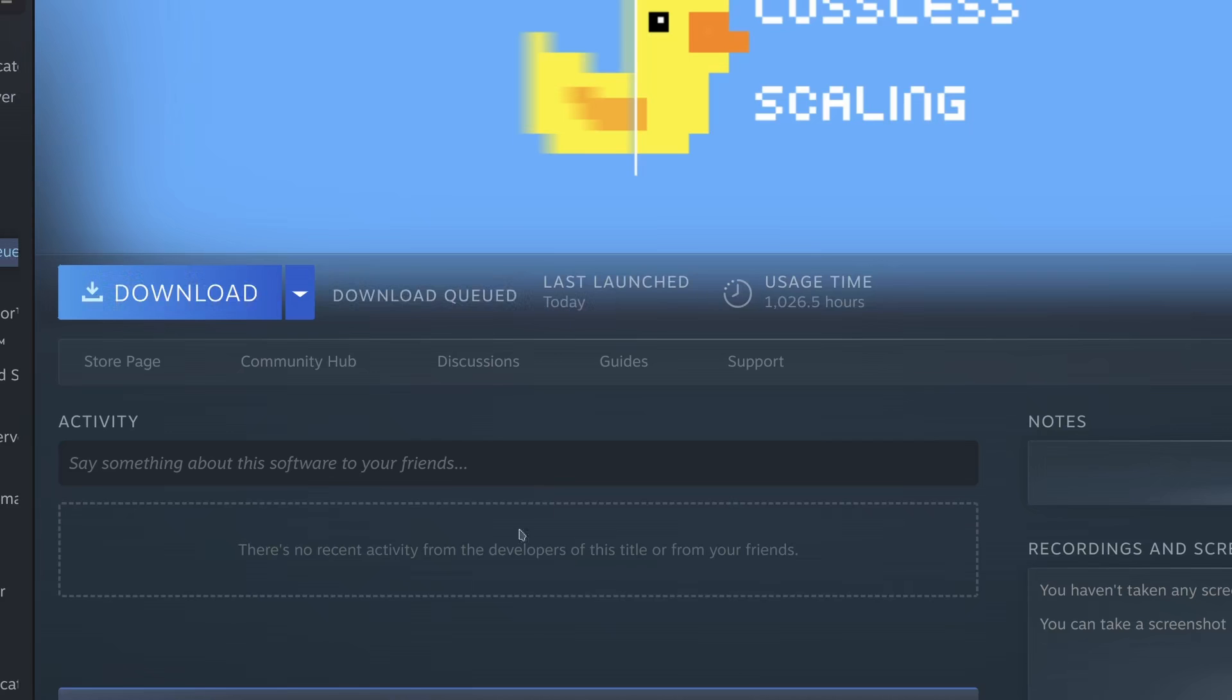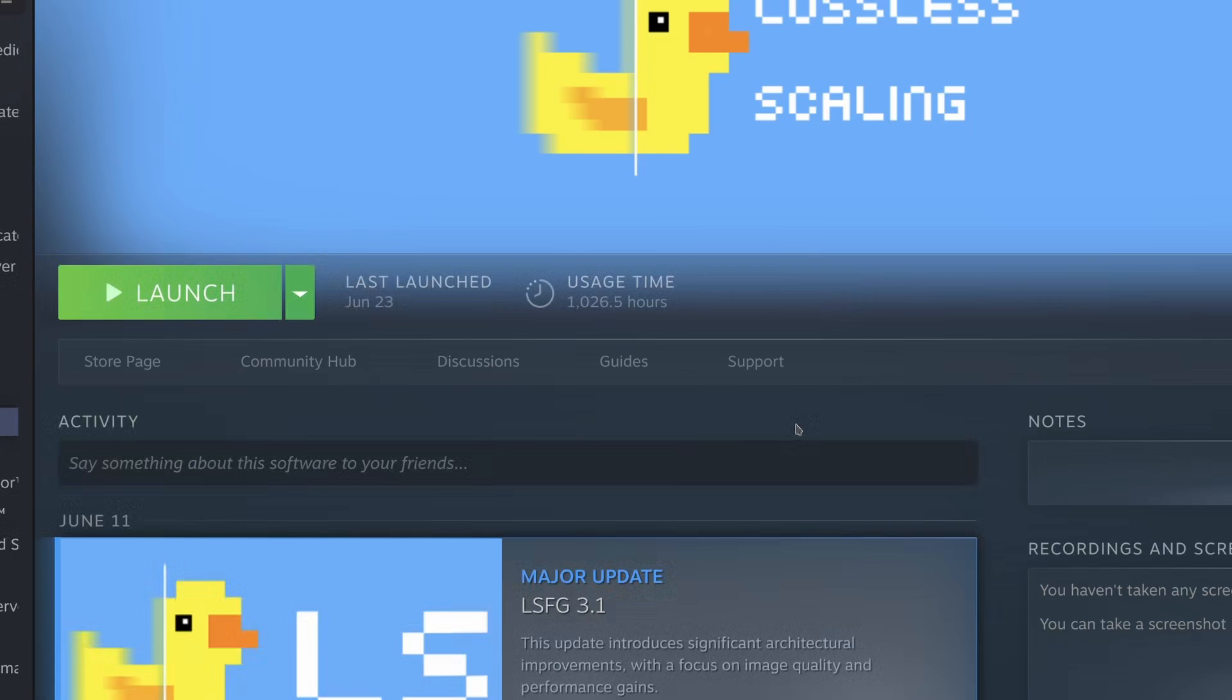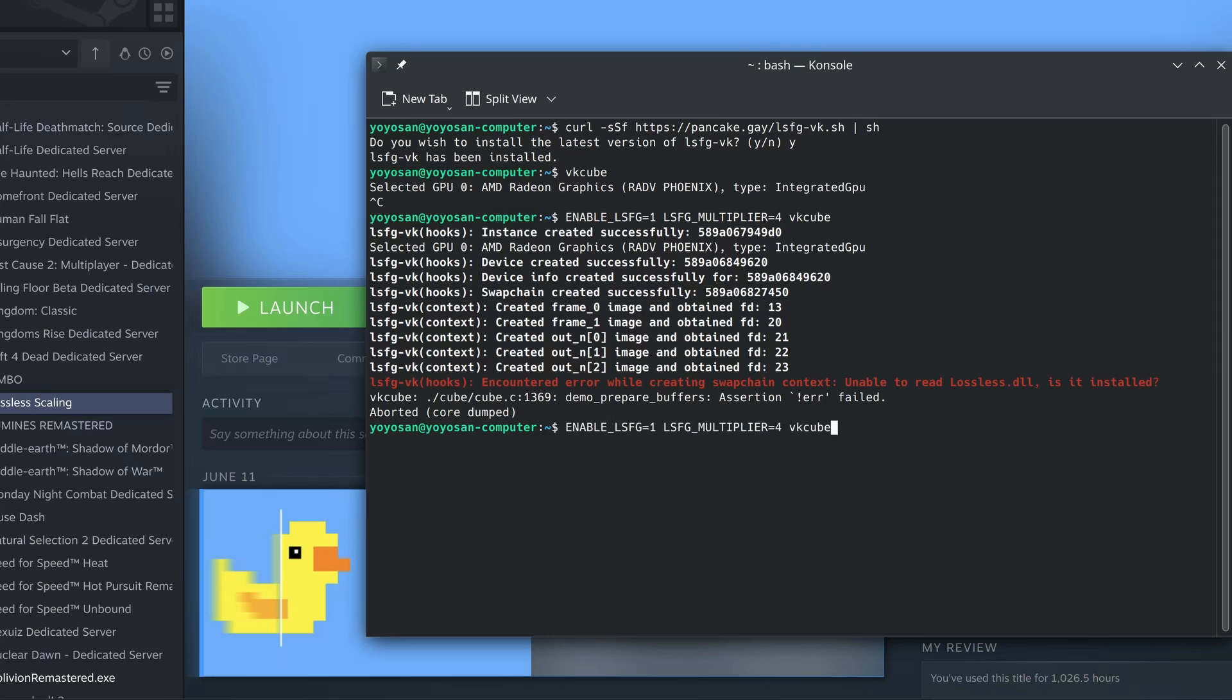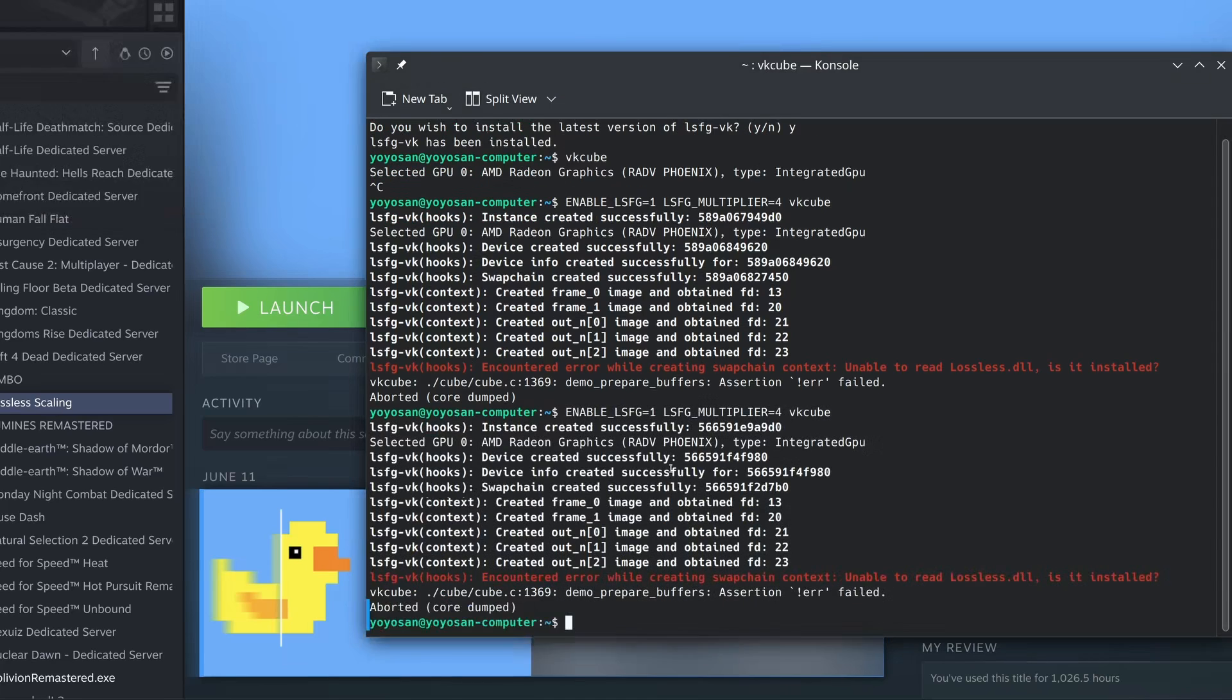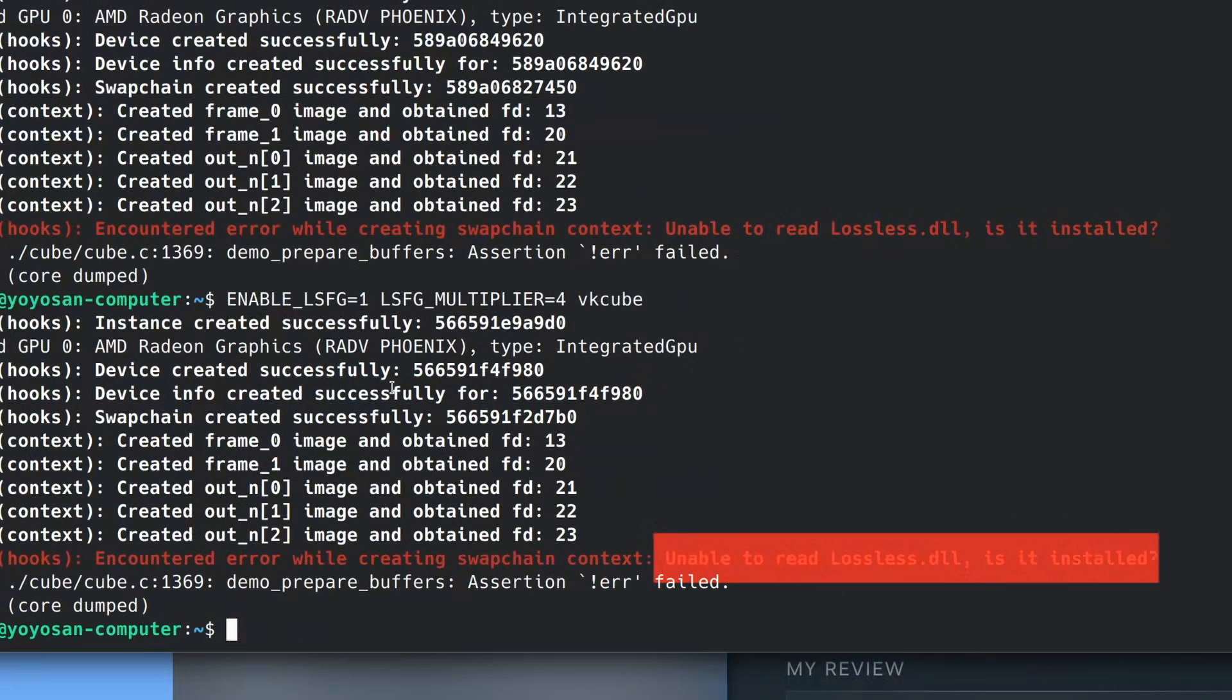Okay, let me install it. Done. Trying again. It still says lossless isn't installed. Very confusing.